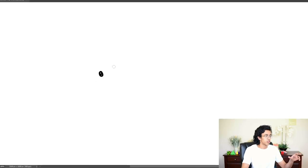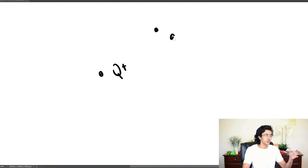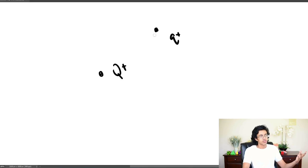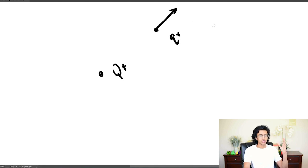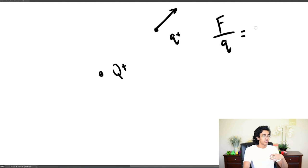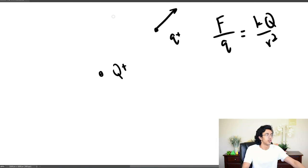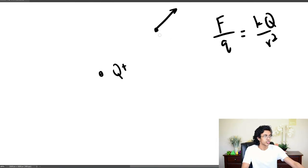Before we talk about Gauss's Law, let's first talk about what an electric field is — this will be a two-second explanation. Basically, you have your Q-plus charge, and the electric field is the force on a test charge Q divided by the charge of that test charge. Since both charges are positive, they exert a repulsive force, so the electric field has magnitude KQ over R squared, where R is the distance between the two charges.